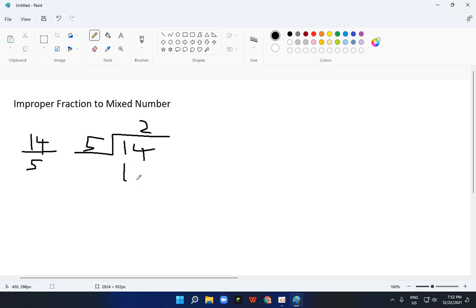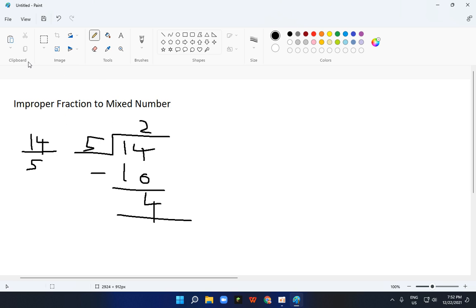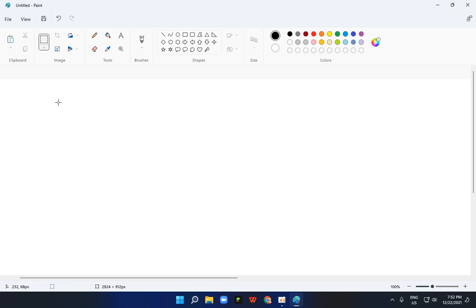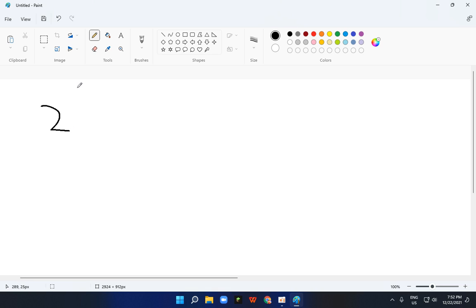So, 2 times 5 is equal to 10, and 14 minus 10 is equal to 4. So, 4 left. That means that 2 will be right here, and 4 will be right here, and 5 will be right here.